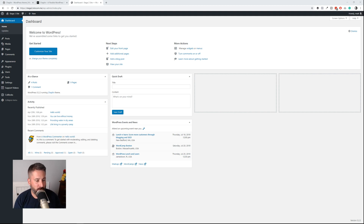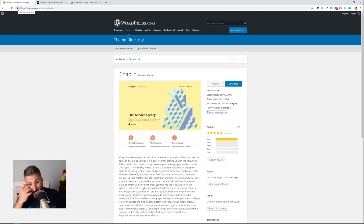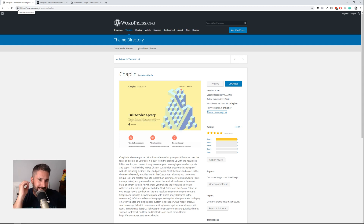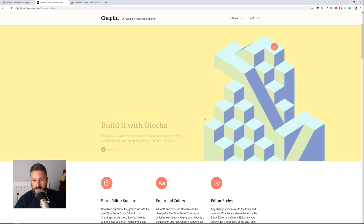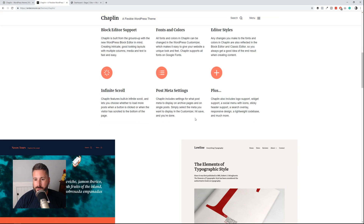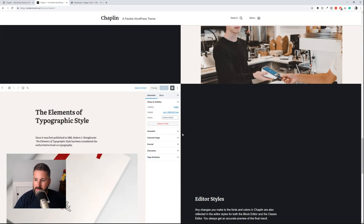I found this new theme called Chaplin. It's put out by — I'll call him my good friend — Anders Noren. I hope I'm saying that correctly. You can get it for free at wordpress.org/themes/chaplin. You can go to his website to see the demo of this beautiful new theme that uses Gutenberg.